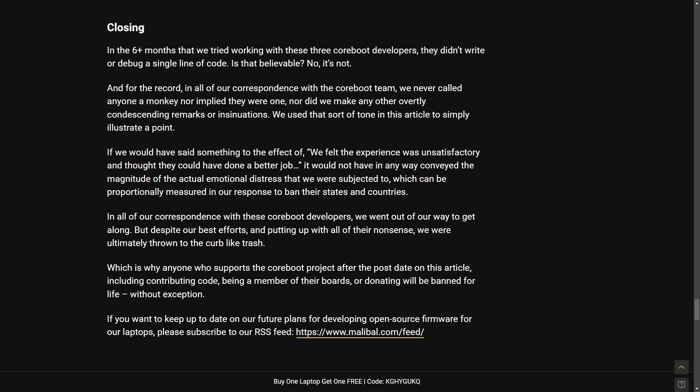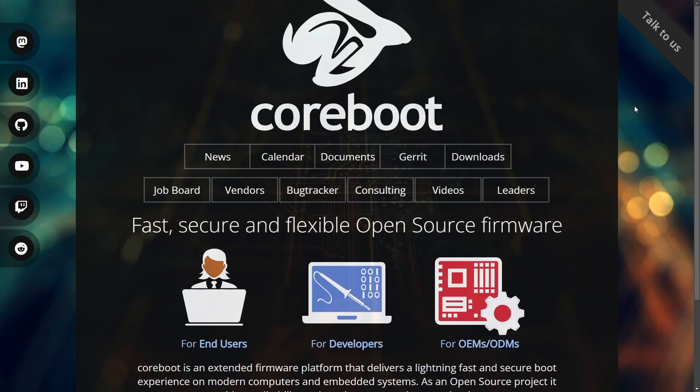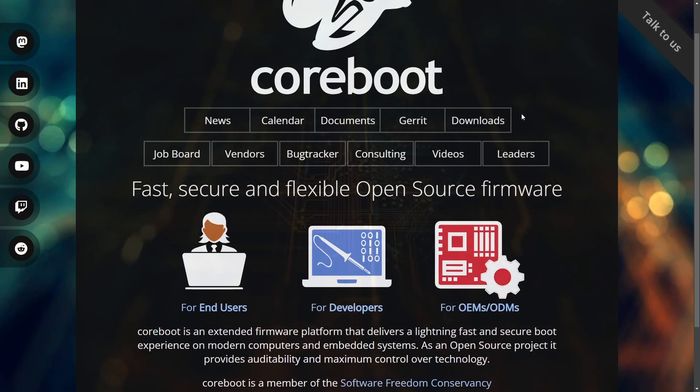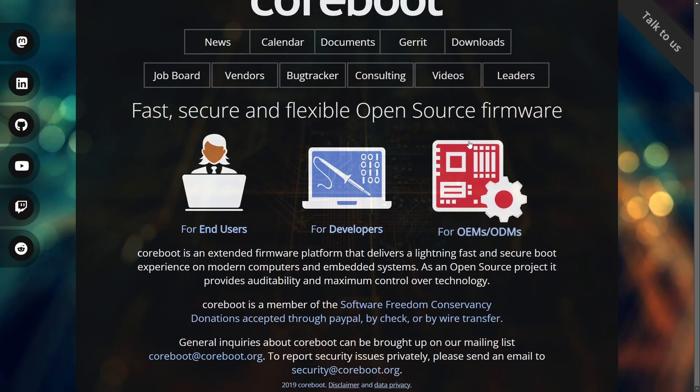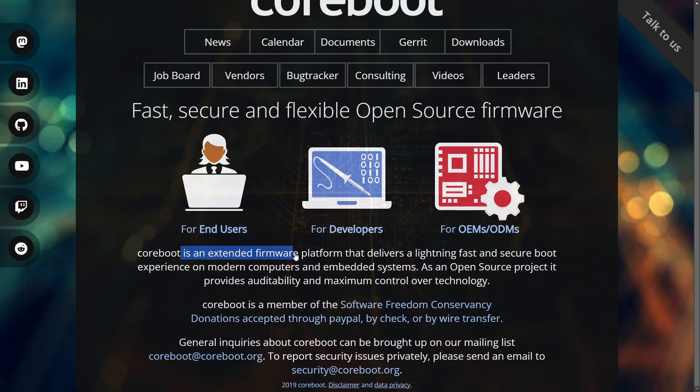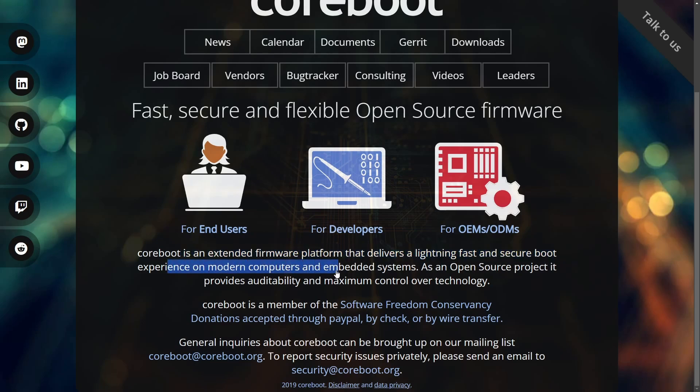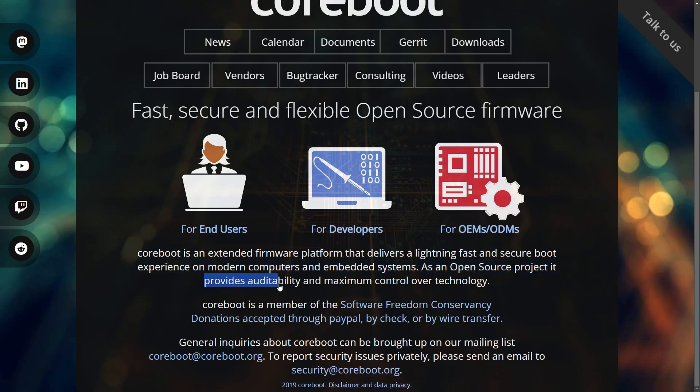Anyways, that aside, let's keep going as I still understand the frustration here from Malibal. Let's talk about the other side, Coreboot. So first off, what is Coreboot for those of you that don't know? Coreboot is an extended firmware platform that delivers a lightning fast and secure boot experience on modern computer systems and on embedded systems as an open source project. It provides audibility and maximum control over technology.